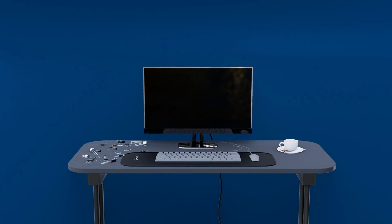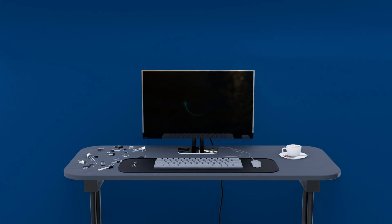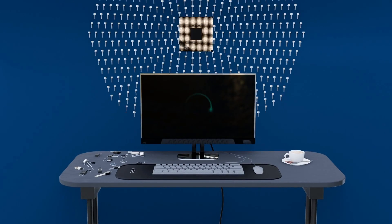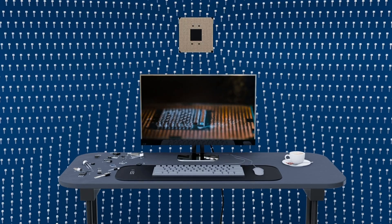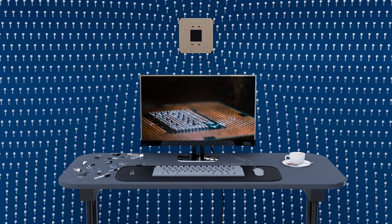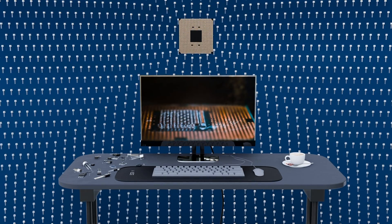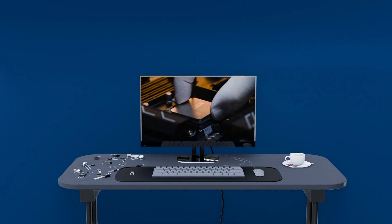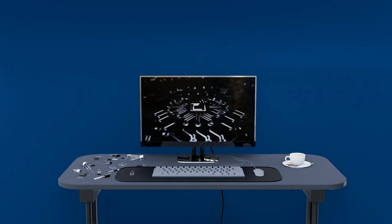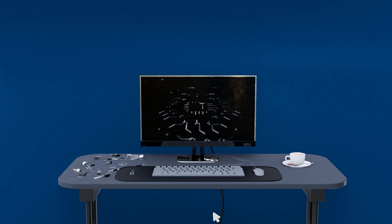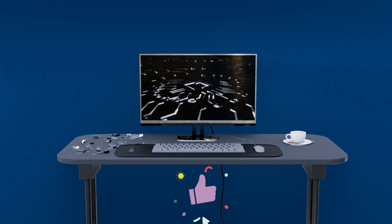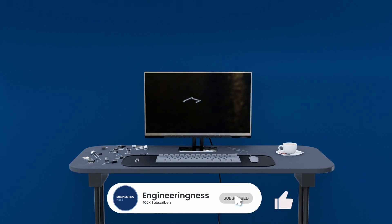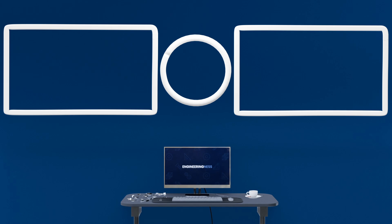Next time you tap your screen or power on your PC, remember, millions upon billions of transistor switches are working in perfect unison inside. If you found this exploration useful, hit like, share and subscribe to Engineeringness. Stay curious and keep exploring the amazing world of electronic components.